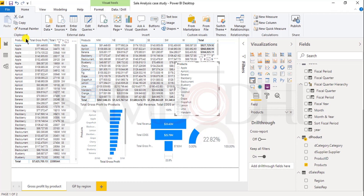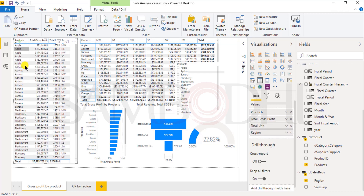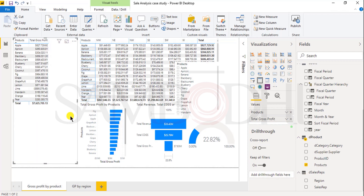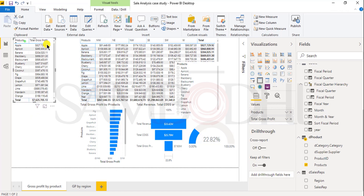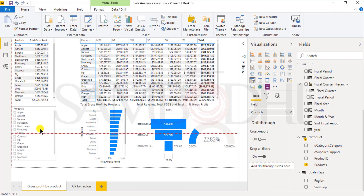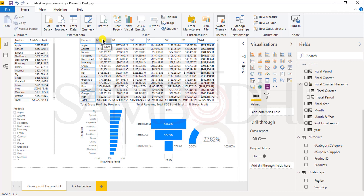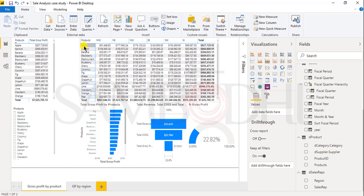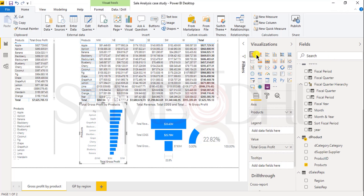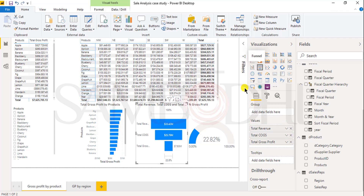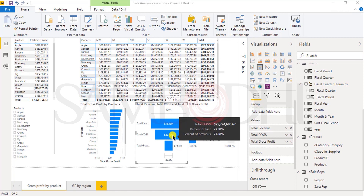I will add a slicer and reflect it by product. From the first table I will remove the extra fields of total units and region, adjust the size, and move the slicer below. In the first report we have a table with product and product-wise total gross profit, a matrix table, a bar chart for product-wise gross profit, and a funnel chart representing total revenue, total cost of goods sold, and total gross profit.